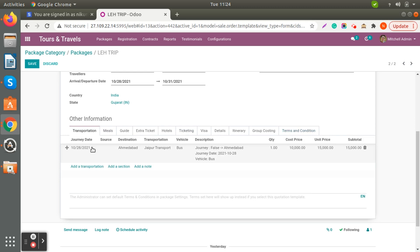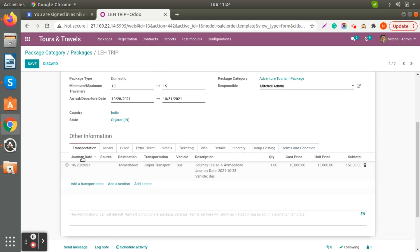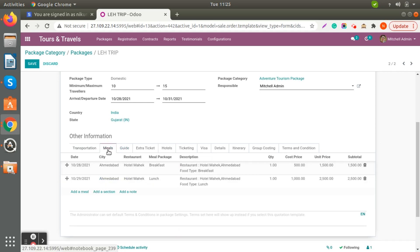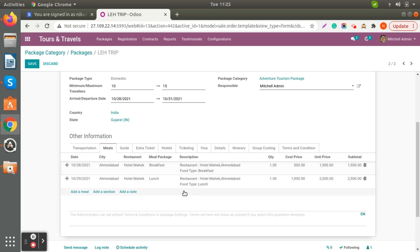There are many tabs here. We have added one transportation service on the 28th of October — destination is Ramzabad — and we can define which transportation service and vehicle we are going to use, along with the price. If you check the Meal tab, you can also define in which city the meal will be available on a specific day of the plan, define the restaurant meal package, and add a description, cost price, and unit price.